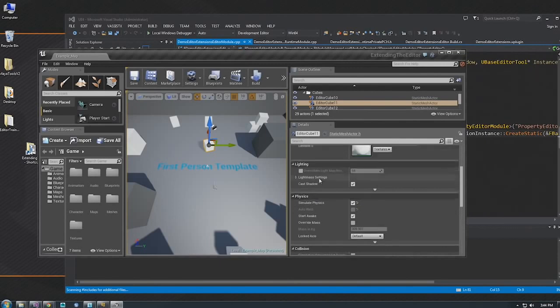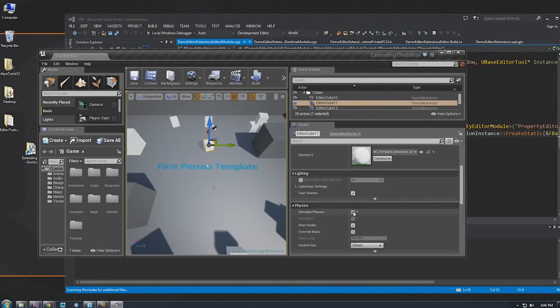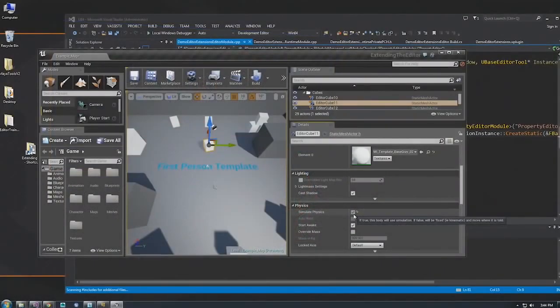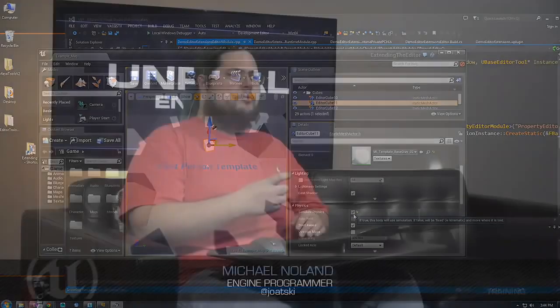You can create new details customizations yourself. Imagine that if Simulate Physics is unchecked, you want to hide a bunch of other properties. You can either use an EditCondition in the header, or you can write custom code — you could even have a button show up or completely change the layout. UMG does this where you're picking a pivot point with a three-by-three grid — that's a custom widget that lets you edit the property in a prettier way. A lot of these things are just built-in customizations.